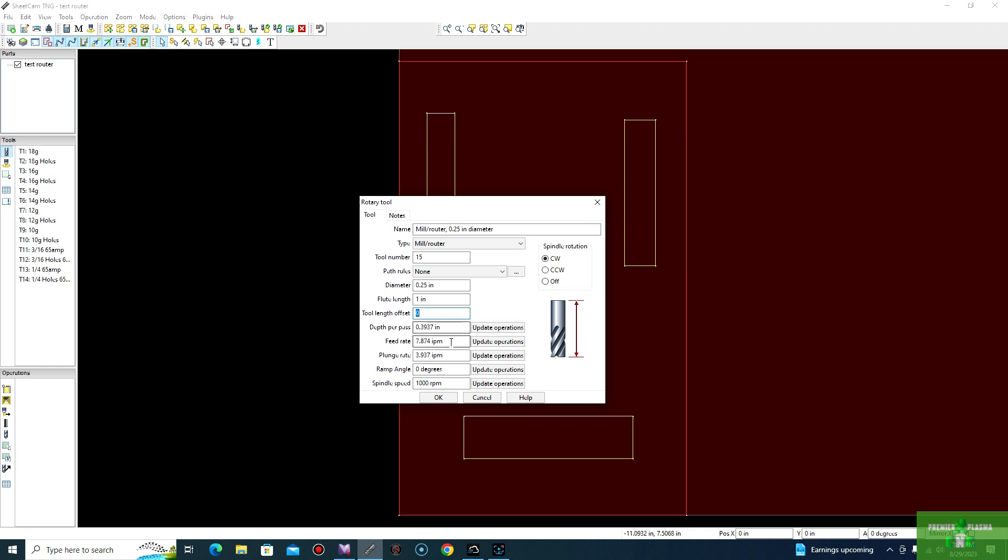Next step would be depth per pass. How many, or I should say, how deep you want it to do each depth per pass. So it's quarter inch. You generally don't want to go more than what the size diameter of the end mill or router bit you're using. So we'll go a little bit under quarter inch. So we'll just do 0.125, which is about an eighth of an inch.